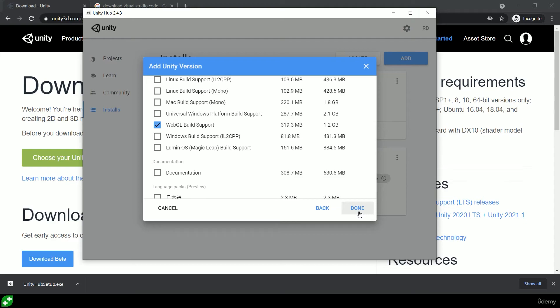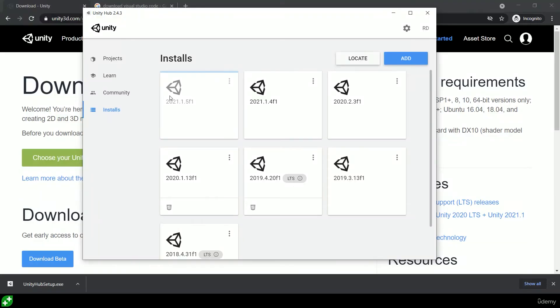Click on that and then click on Done. Then go through that process of installing Unity. So I'm going to click on Done and then it's going to go through the process of downloading and installing all in one go.